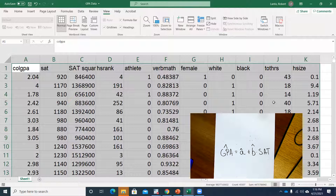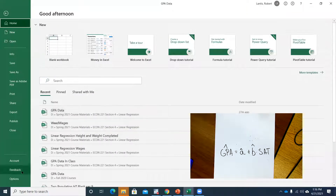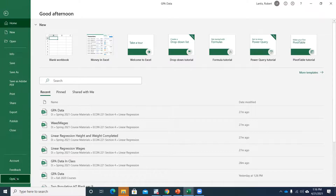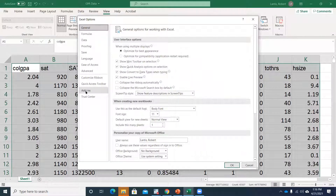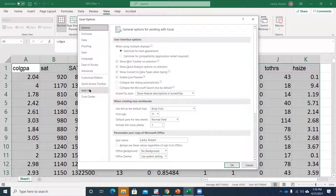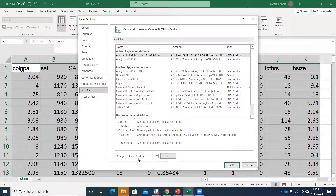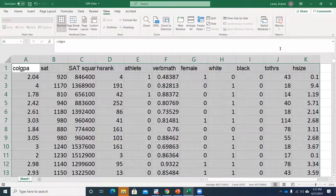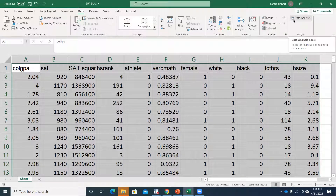On a Mac, go underneath the tools section. On a PC, go to File then Options. You want to get to options where you can change some settings. Once you find the add-ins, go to manage those add-ins and make sure the Analysis ToolPak has a check mark next to it. Once you do that, when you go to your Data tab, you should have the Data Analysis option on the right-hand side.